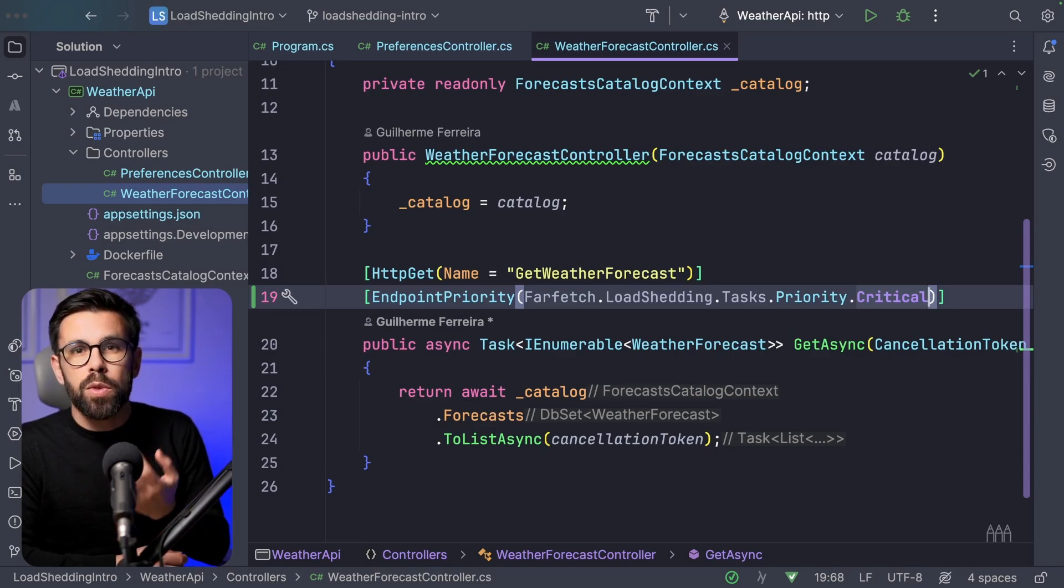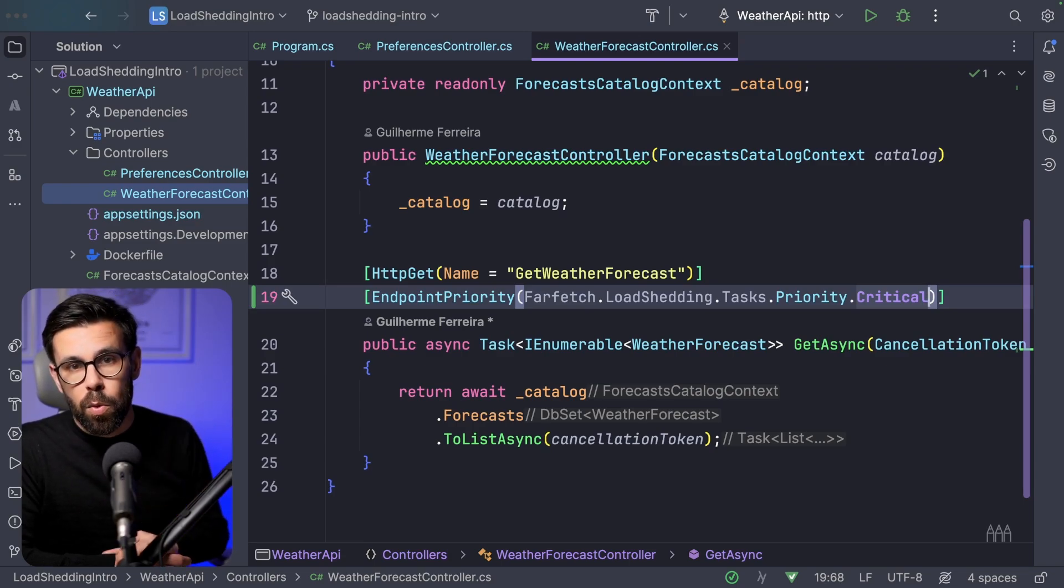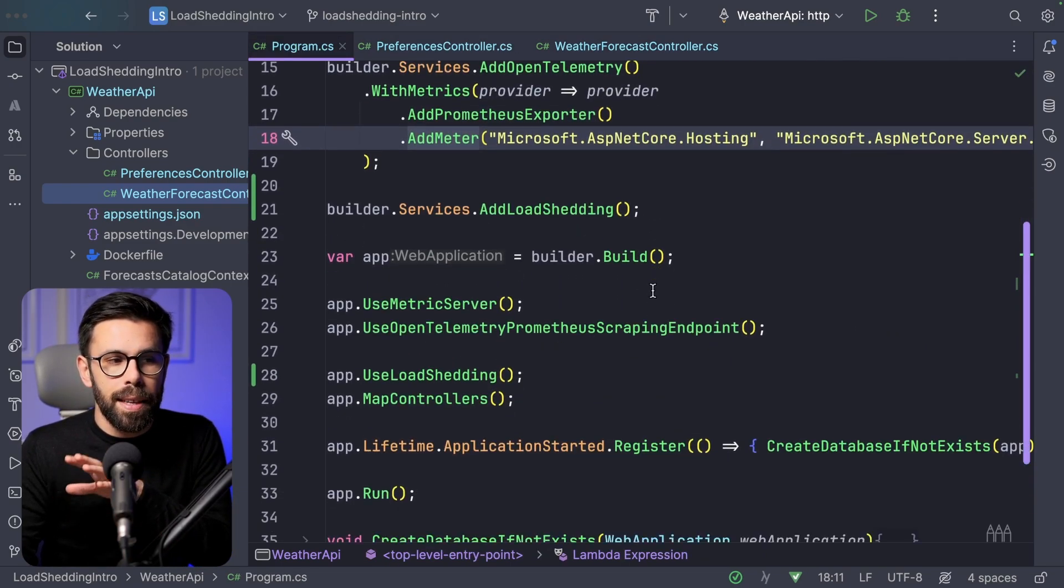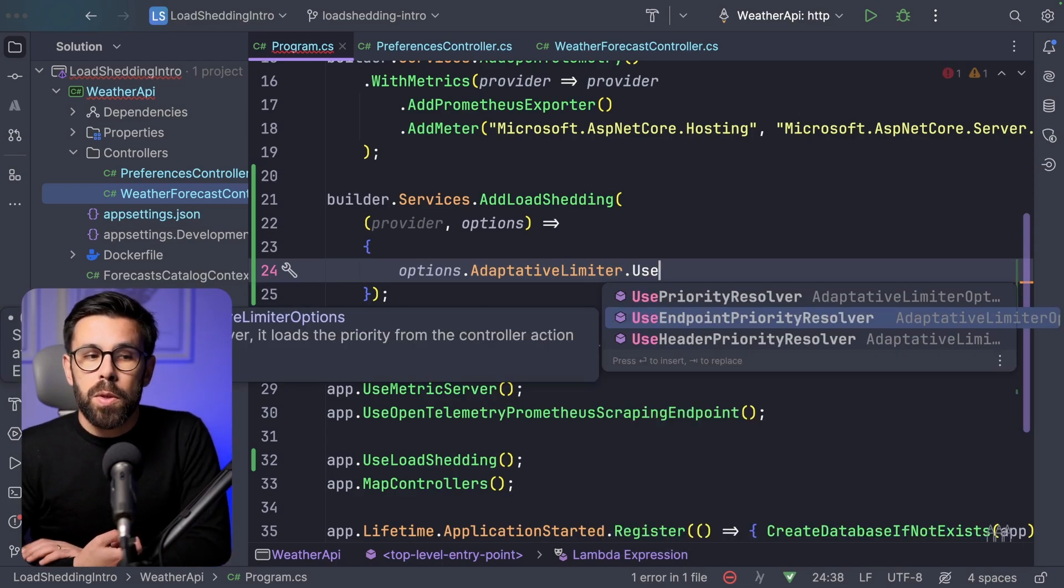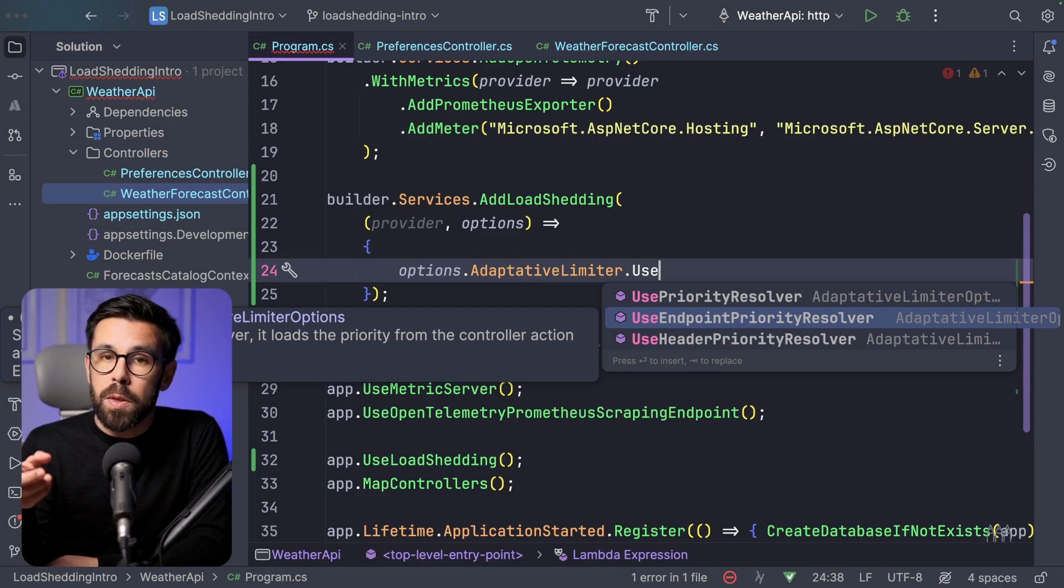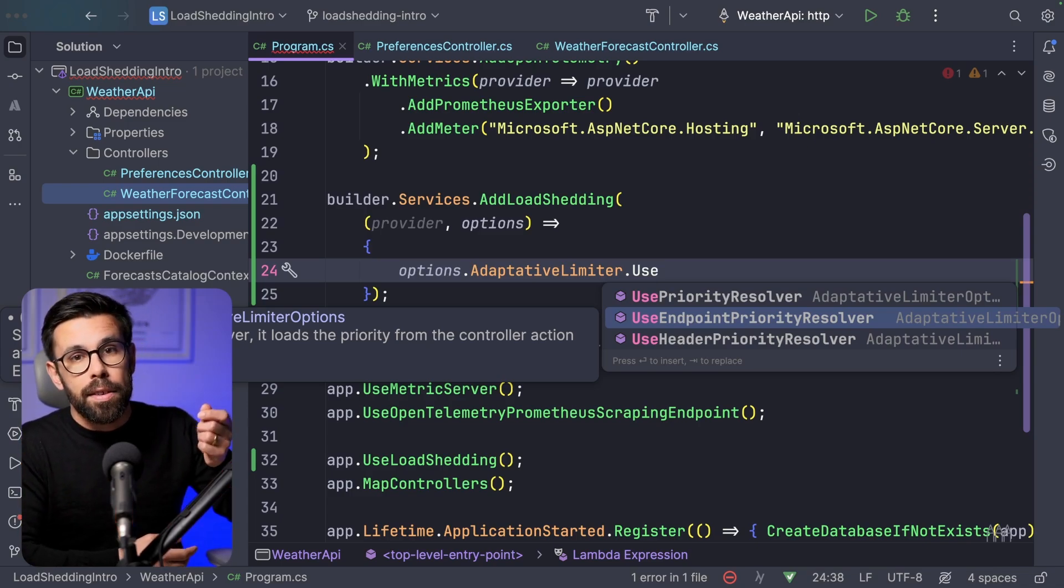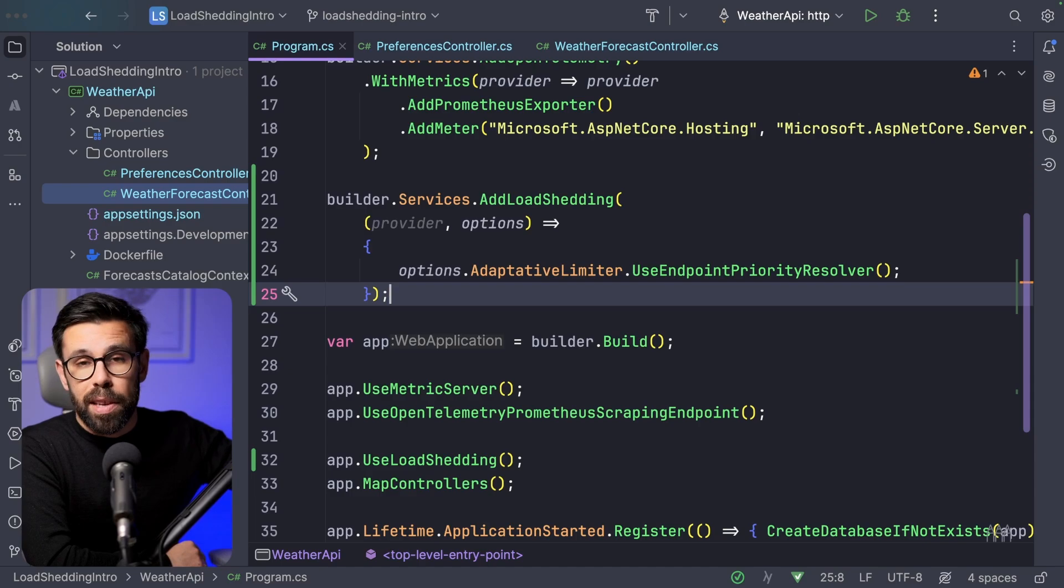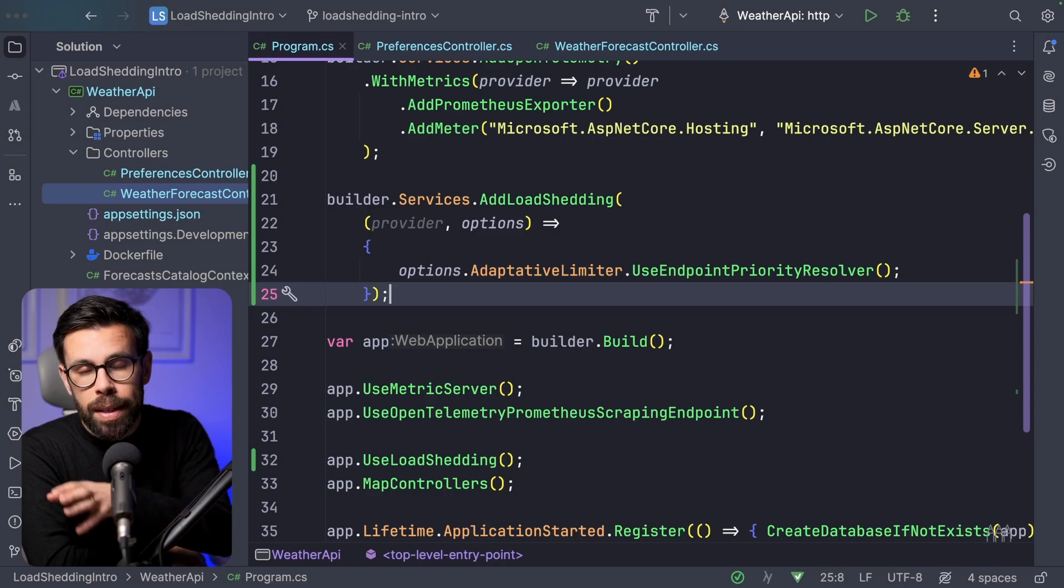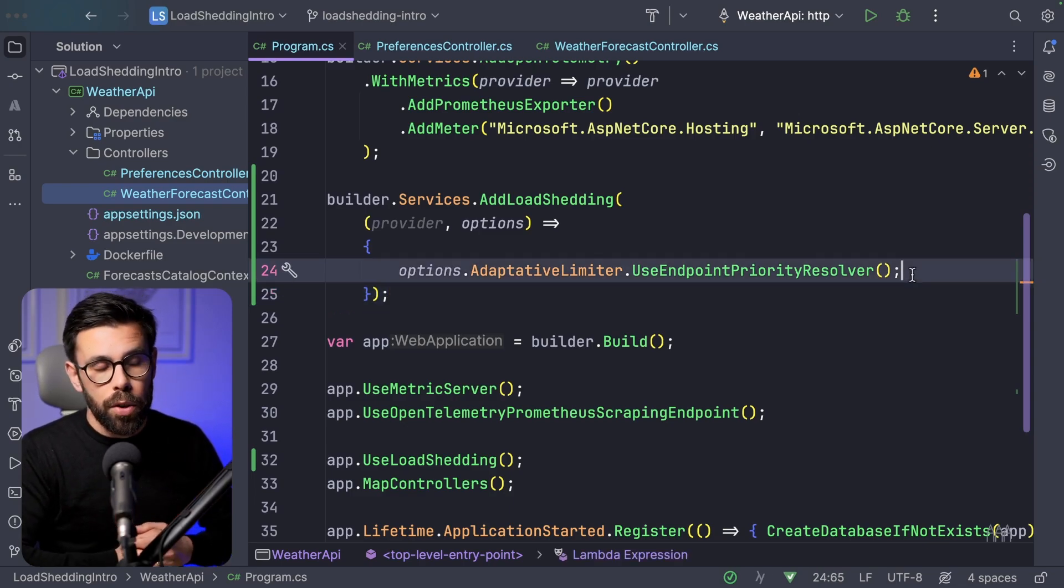By doing this, the load shedding mechanism will always favor the weather forecast. So by default, it will try to discard preferences requests first before starting to ignore the ones to get the weather forecast. Once you have this attribute in place, you just need to do one simple thing. In your definition of load shedding, you can go to the options and say Adaptive Limiter, Use Endpoint Priority Resolver. And as you can see, you have another option. For example, you can use a header to decide that. If you are in a scenario with microservices, maybe you can take that decision through a header where the client can take that decision for you. So with this in place, you already have that mechanism that Netflix is applying to decide which requests you should favor, which ones you should discard in case your system can't keep up with that load.